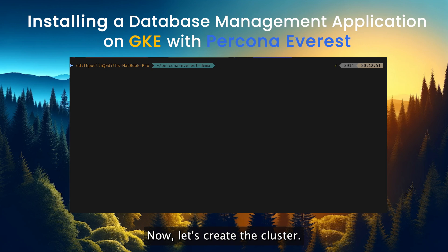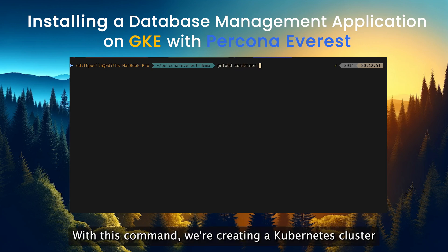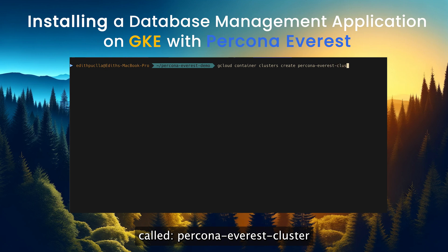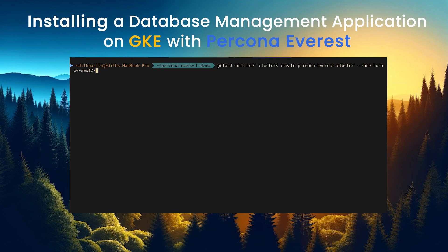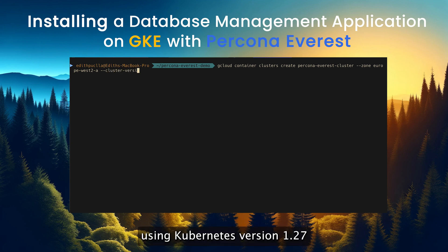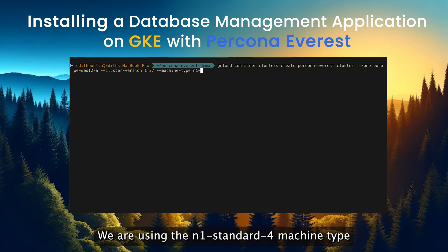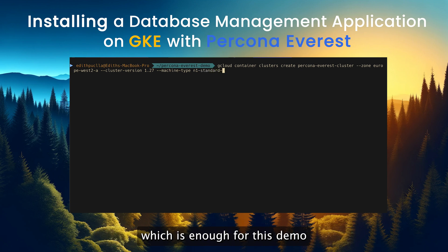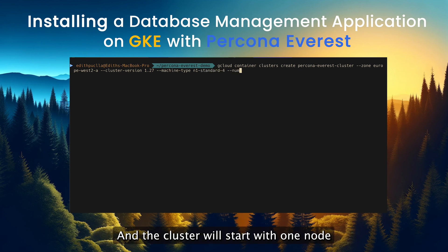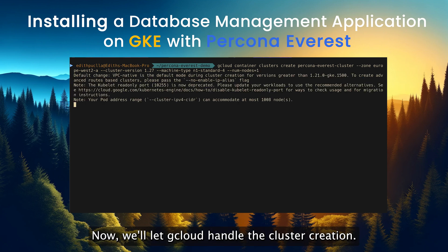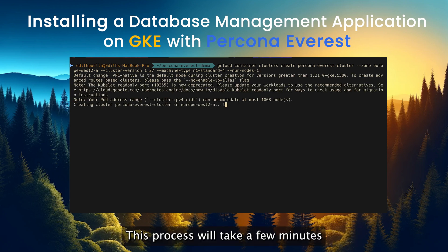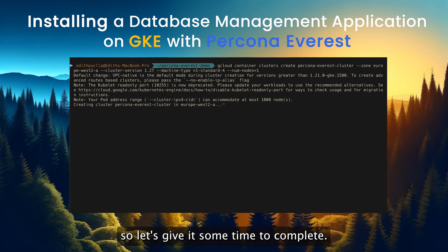Now, let's create that cluster. With this command, we are creating a Kubernetes cluster called Percona Everest cluster in the Europe West 2A zone using Kubernetes version 1.27. We are using the N1 standard machine type, which is enough for this demo, and the cluster will start with one node. We will let GCloud handle the cluster creation. This process will take a few minutes.